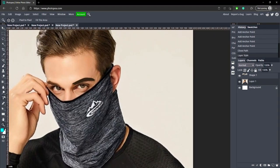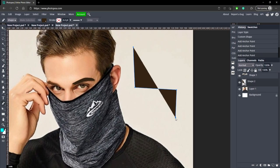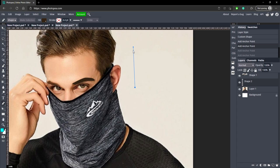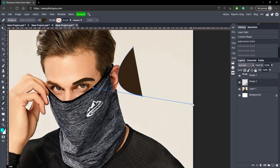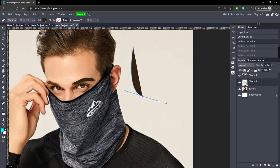Just to reiterate: if you go to your pen tool and just click, it'll make straight lines. But if you click and drag with left-click, it'll curve it.